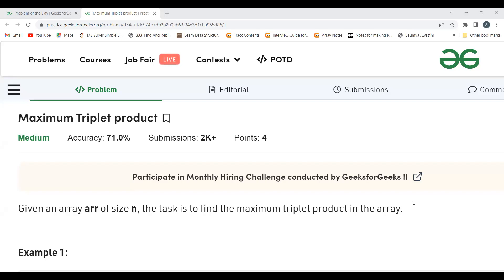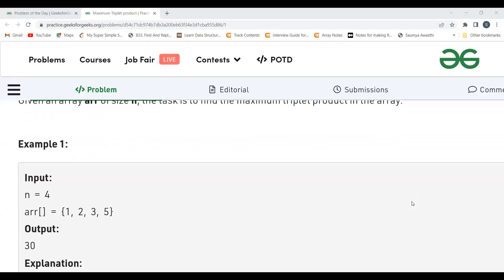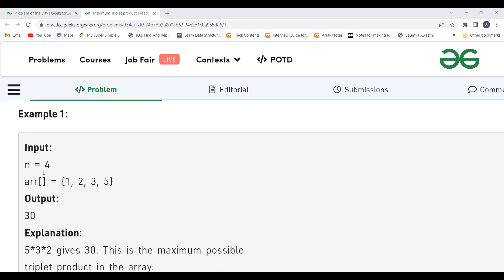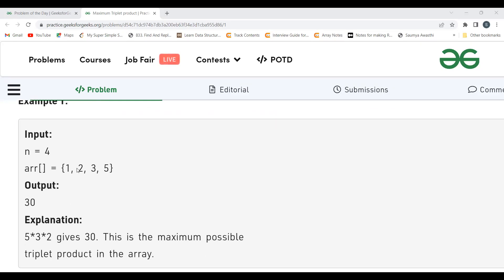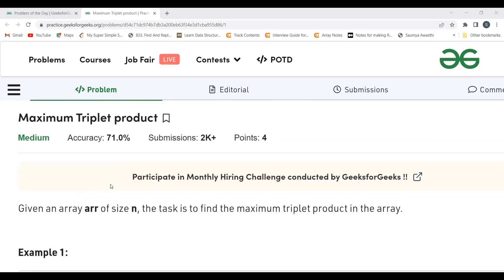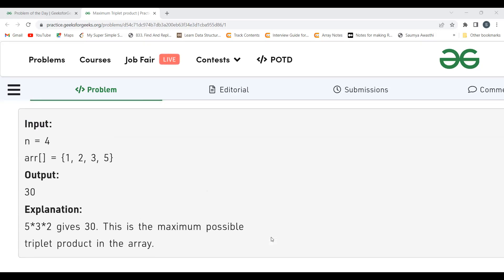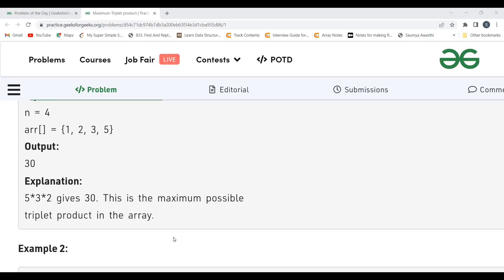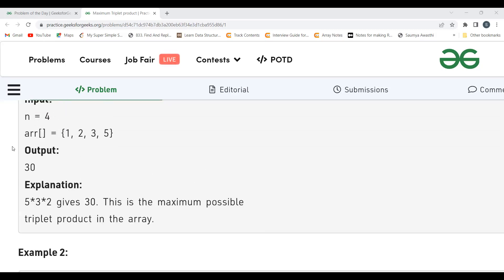Given an array arr of size N, we have to find the maximum triplet product in the array. For example, with N equal to 4 and the array containing 1, 2, 3, 5 — if we take the triplet 5, 3, 2, the product is 30, which is the maximum possible triplet product. So the output is 30.